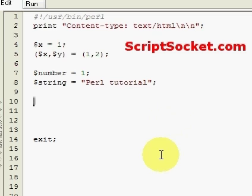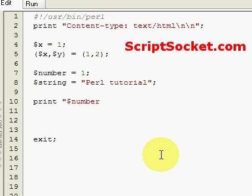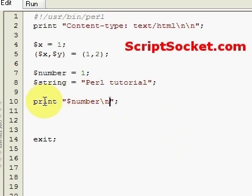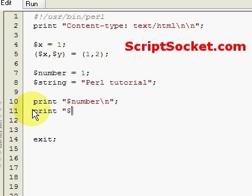Now to print those out, we simply type in print number. We'll put a new line character in there so it's easier to read, and then we'll print our string with a new line character.